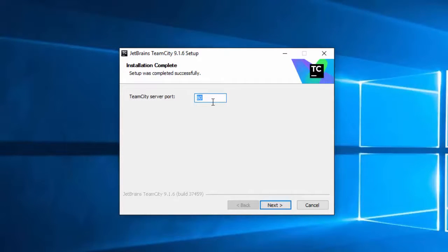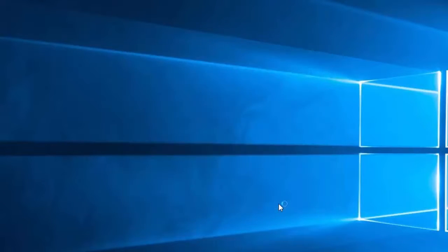So we're going to pick a different one to use. Generally the ports above 9000 are pretty safe to use, and I'm going to choose 9191. Then click Next.